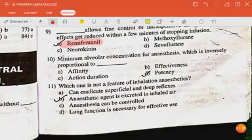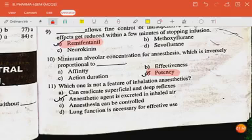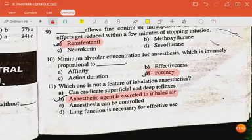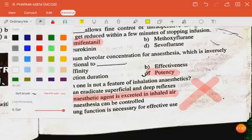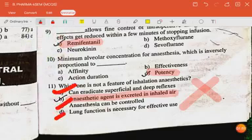The next question: minimum alveolar concentration of anesthesia is inversely proportional to potency. The next question: which one is not a feature of inhalation anesthesia? The answer is: anesthetic agent is excreted in inhaled air is not a feature of inhalation anesthesia, while the rest are its features.